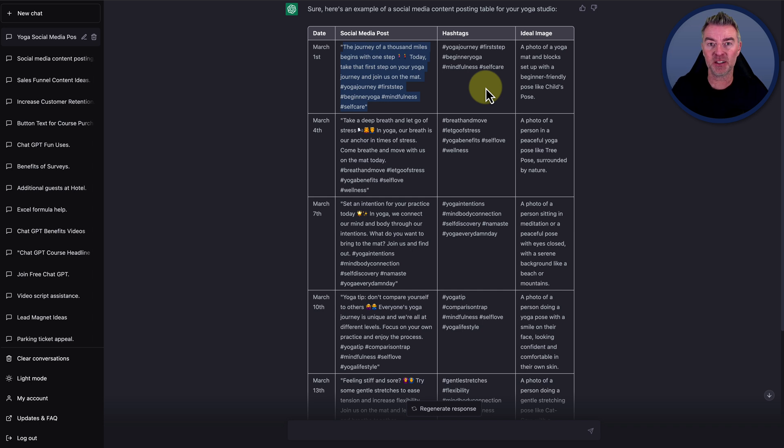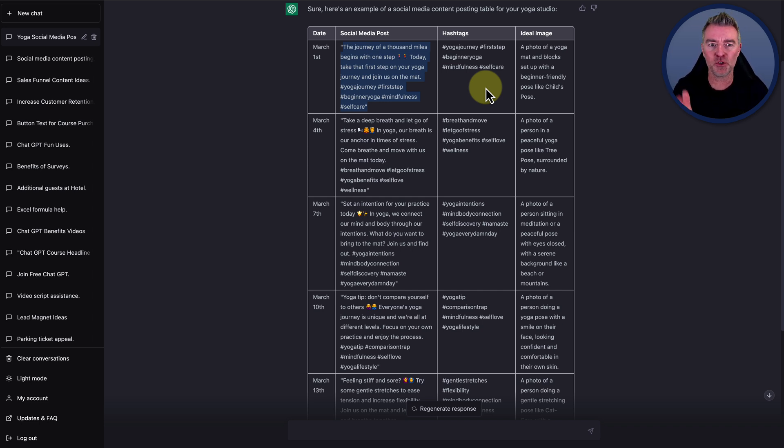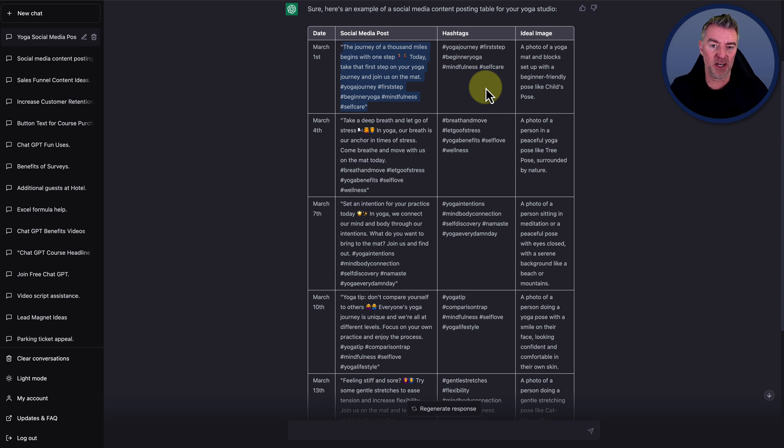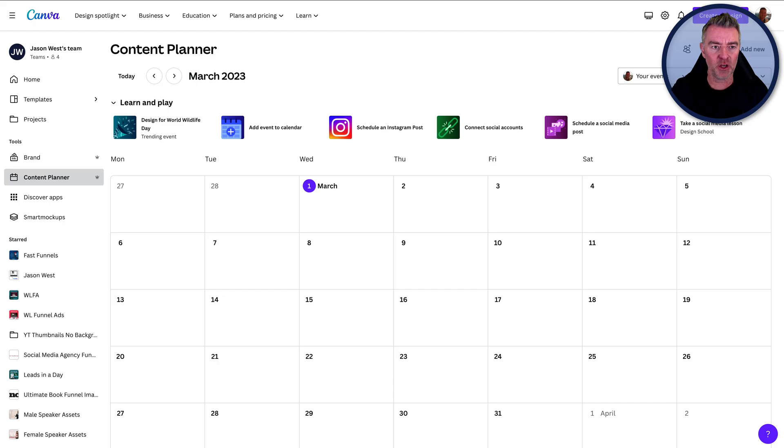It's funny. Sometimes you'll put the prompt in and it will do it. It will do just three columns and sometime it will do it in four. But either way, it doesn't matter to us. We've got the content and it's done a great job. So let's go over to Canva.